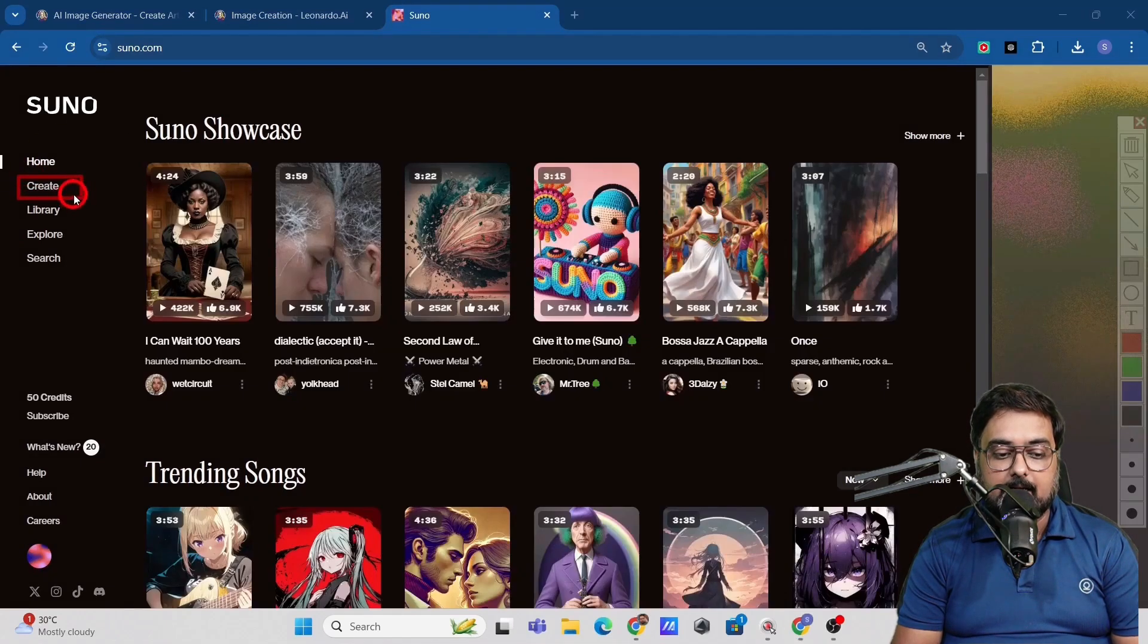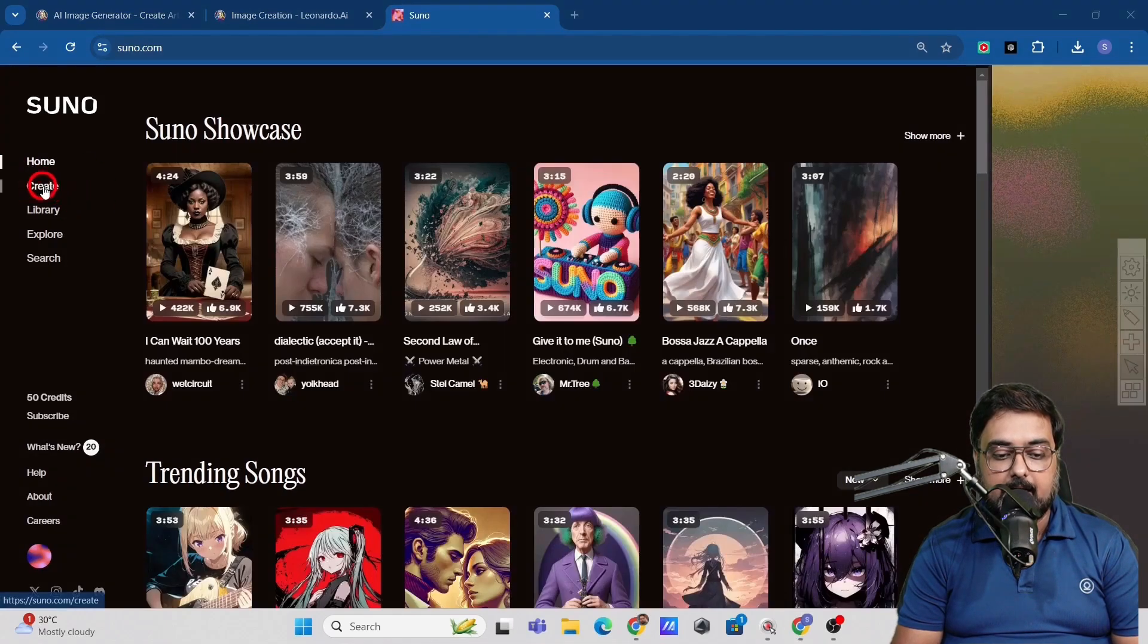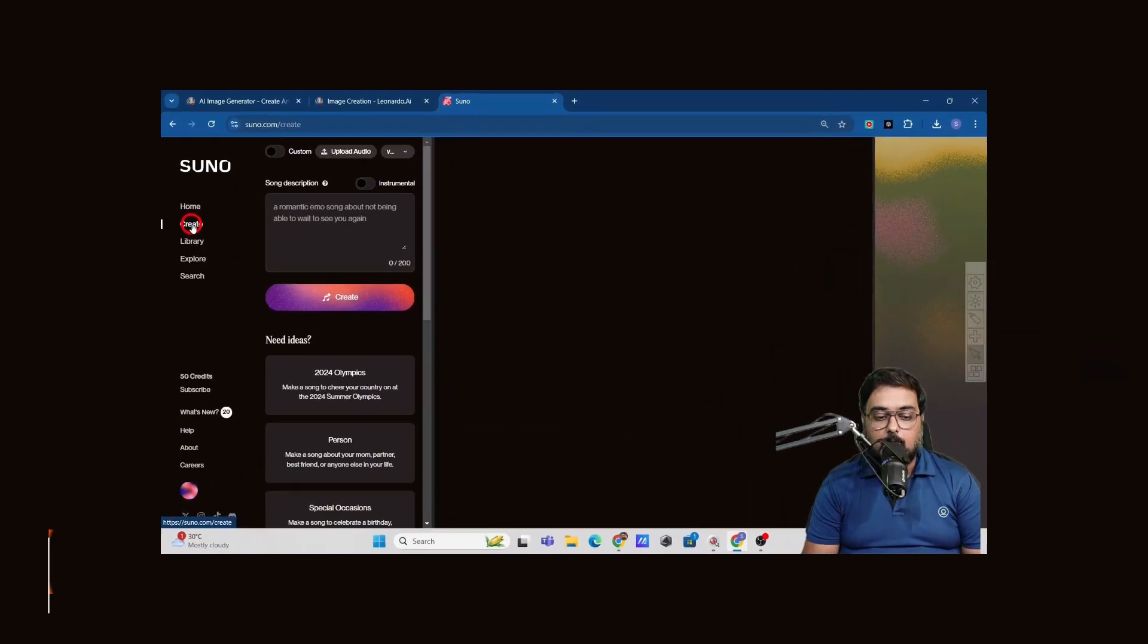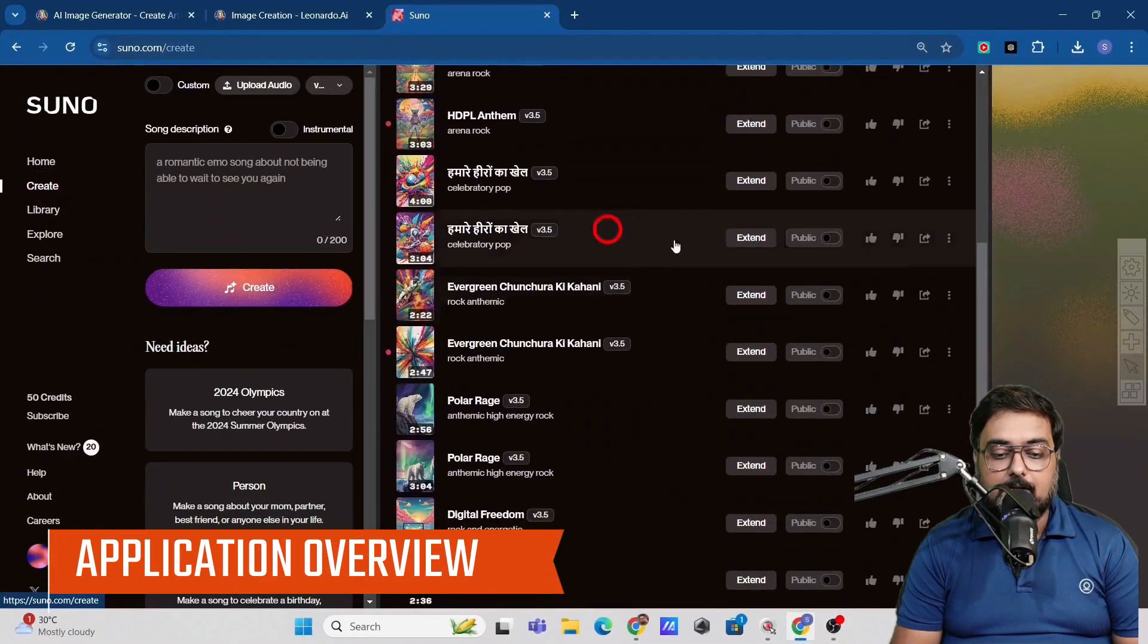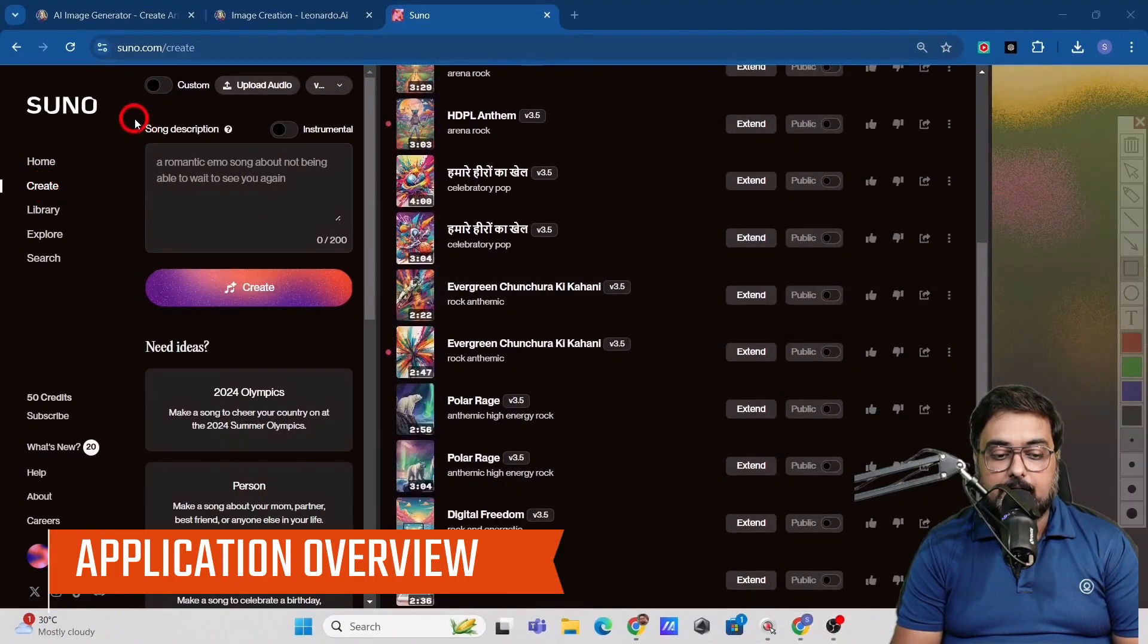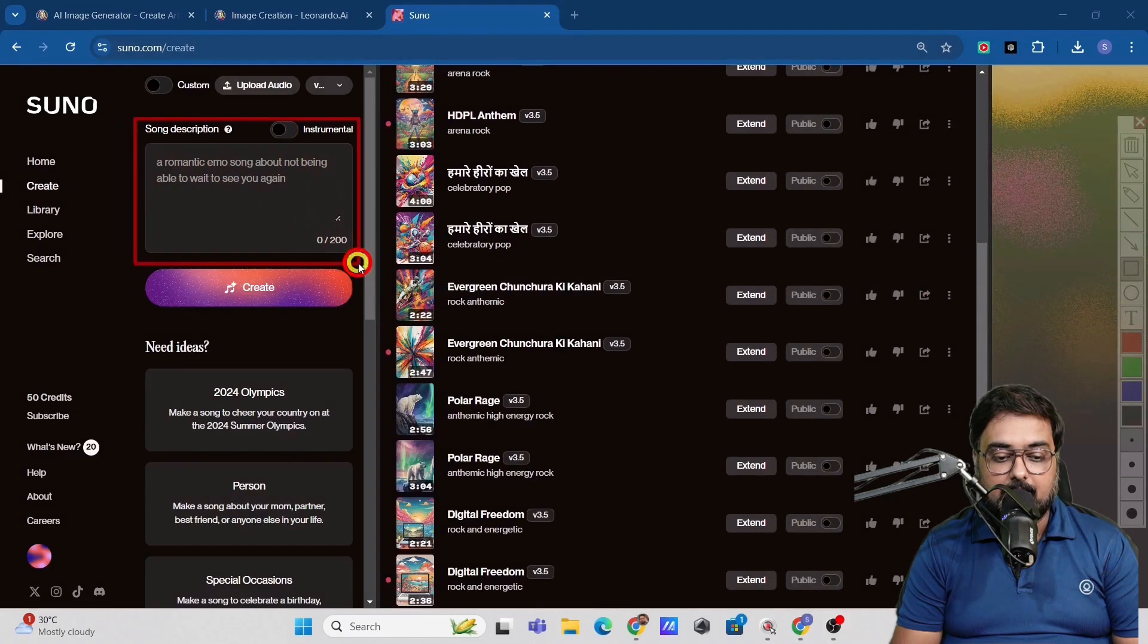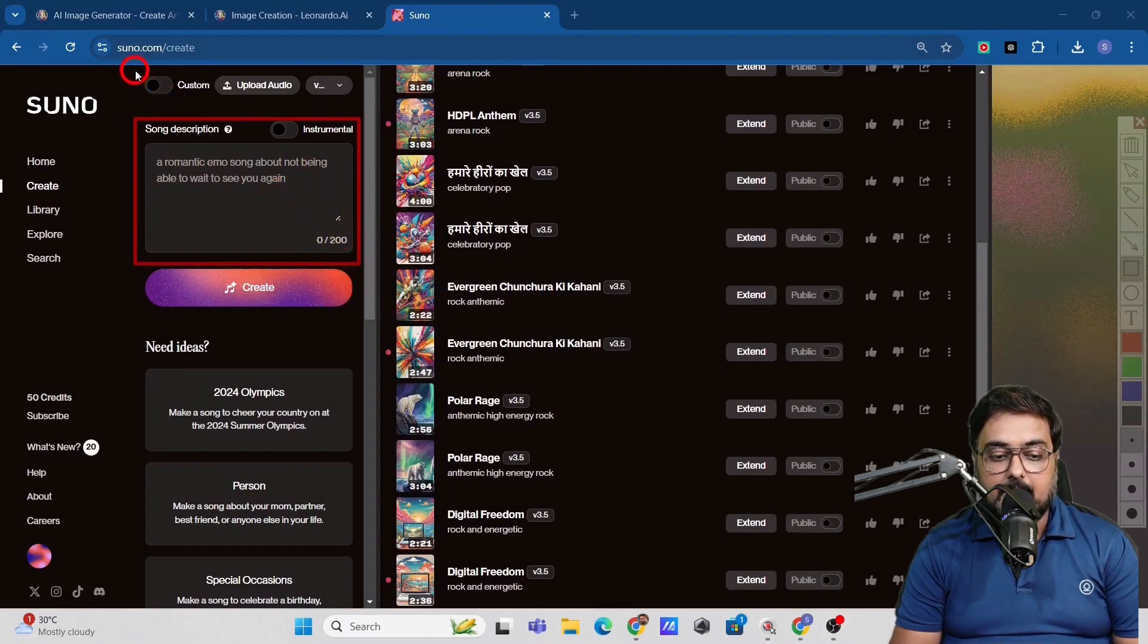Just come over here and click on create. Once you do that, you will get this kind of an interface. And as you can see, I'm using this regularly. So in here, you can write your prompt.